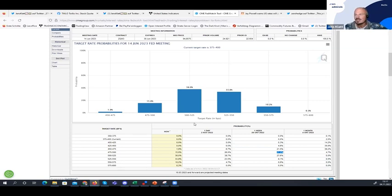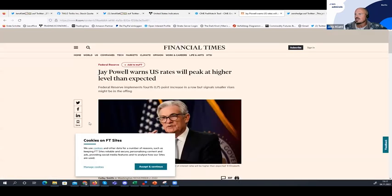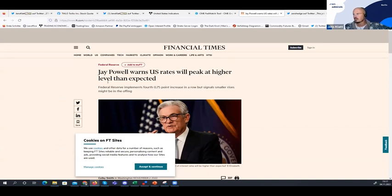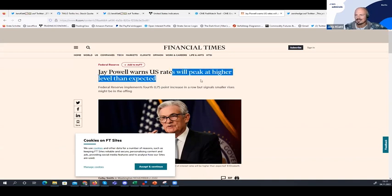That was the reason why equities sold off quite sharply. What happened was that Jay Powell used very restrictive language in his statement. I can see here in the Financial Times — I just Googled 'Powell higher' — this article: 'Jay Powell warns US rates will peak at a higher level than expected.'